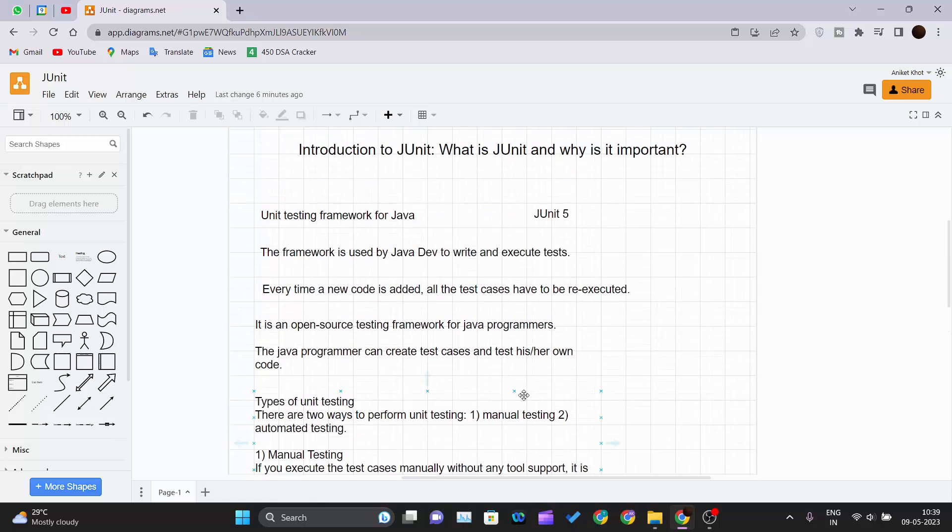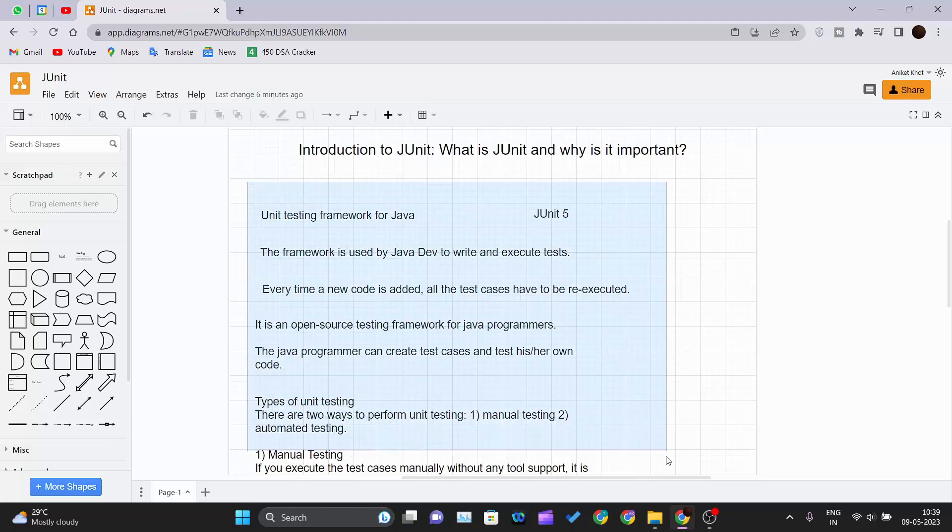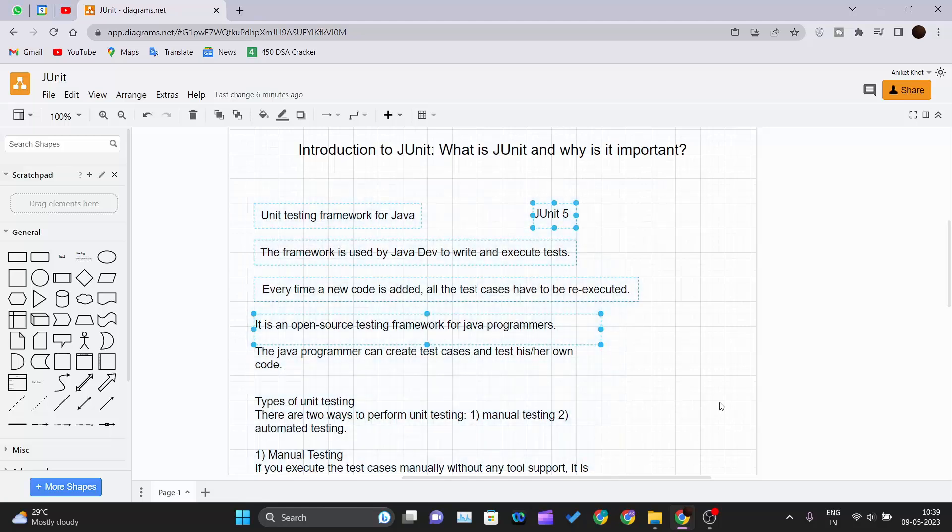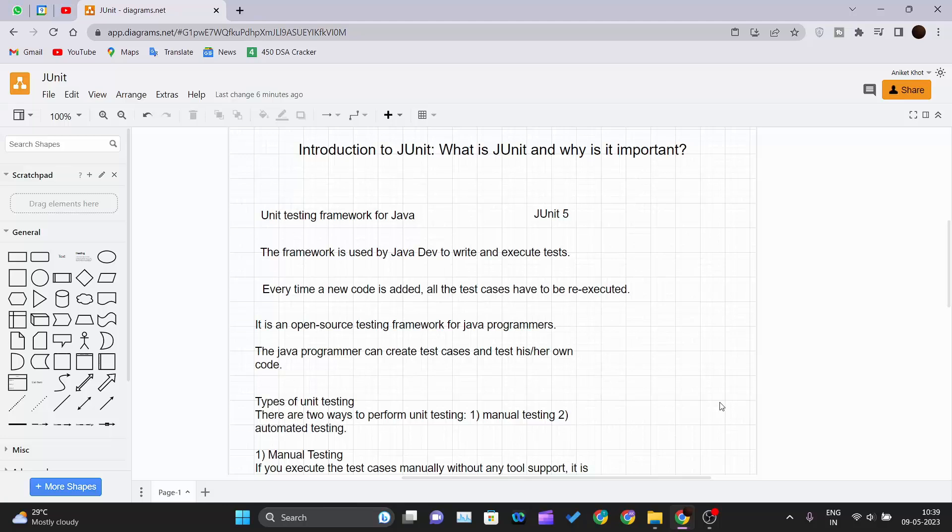This is the introduction about JUnit. I hope you got the idea, some basic idea what is JUnit. In our upcoming videos or the next video, we will be seeing how to install JUnit in our PC. Thank you guys for watching this video and I will see you in the next one.